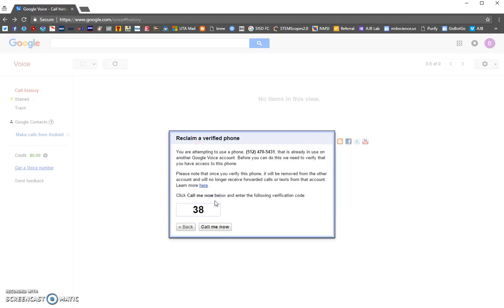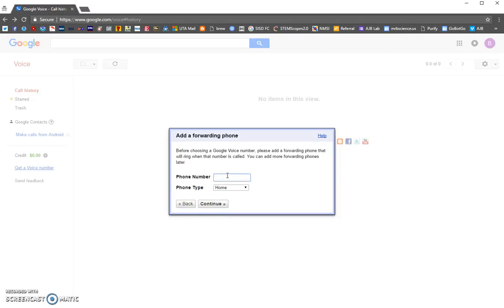You have to add a forwarding phone — it won't let you proceed unless you add a forwarding phone. So you have to add your mobile phone number. It's going to link it to your mobile number, but you can change your settings so that nothing will ever come to your mobile phone. Type in your mobile number here.